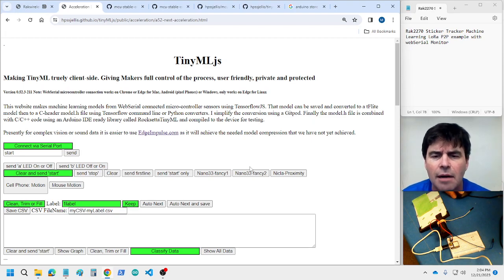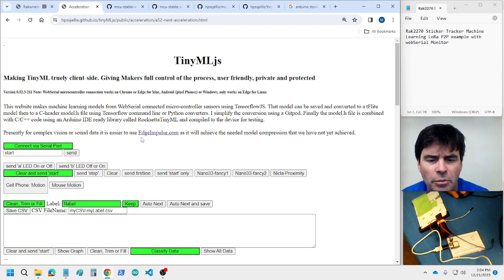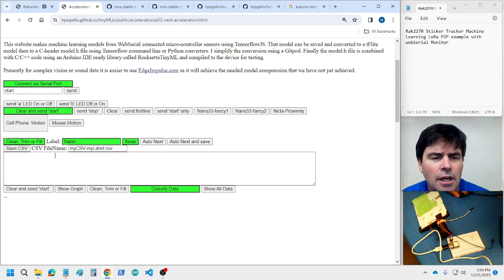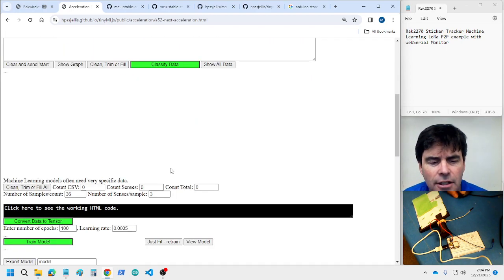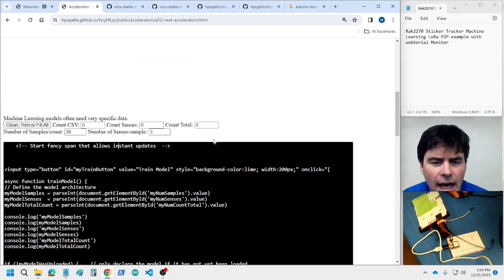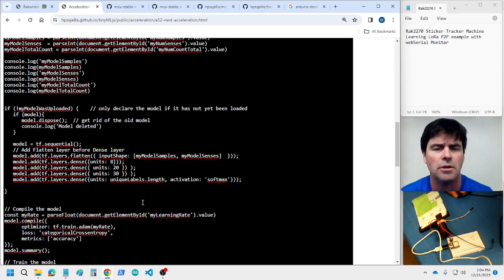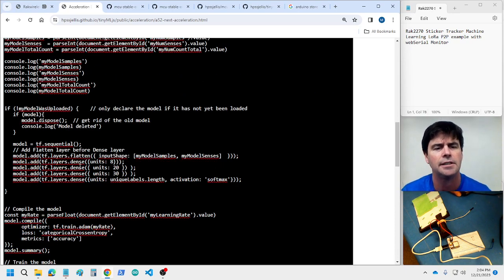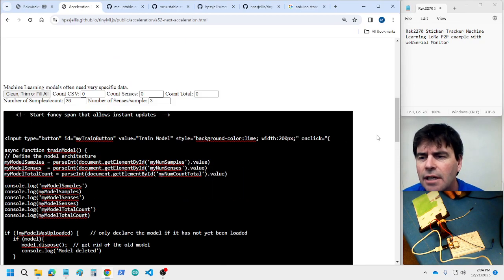You would grab data from the sticker tracker and then train it with a machine learning model. Here's the model — it has a flatten layer and a couple of dense layers, etc.